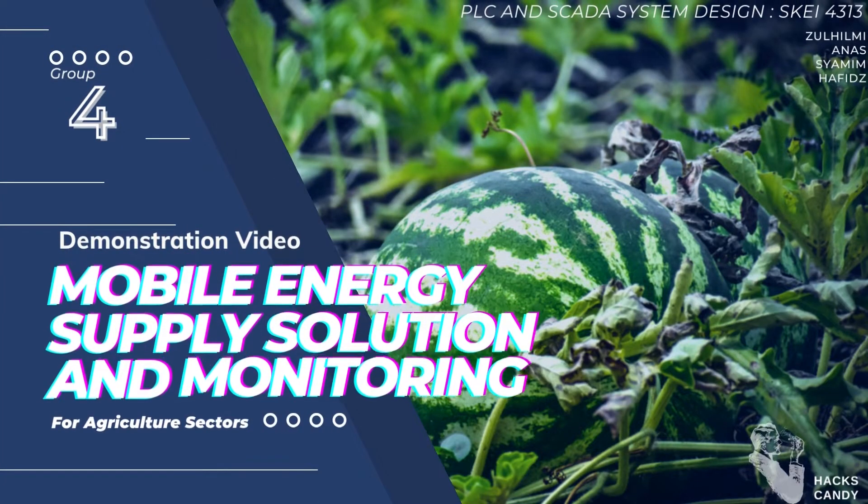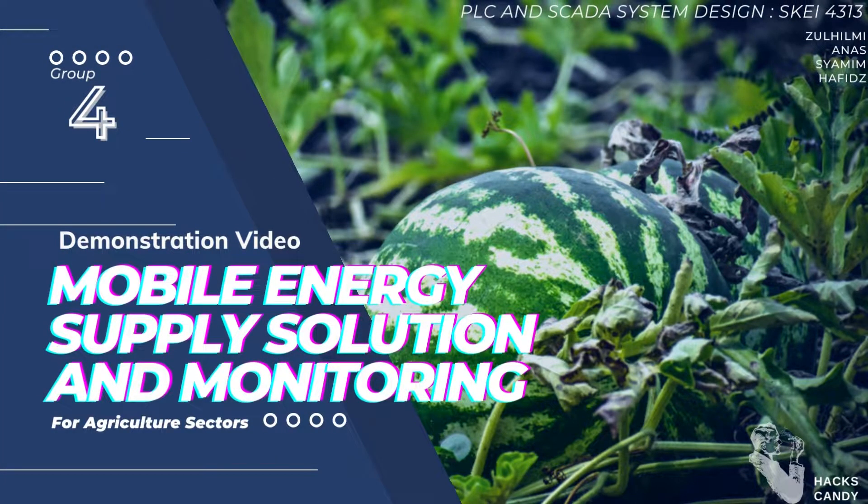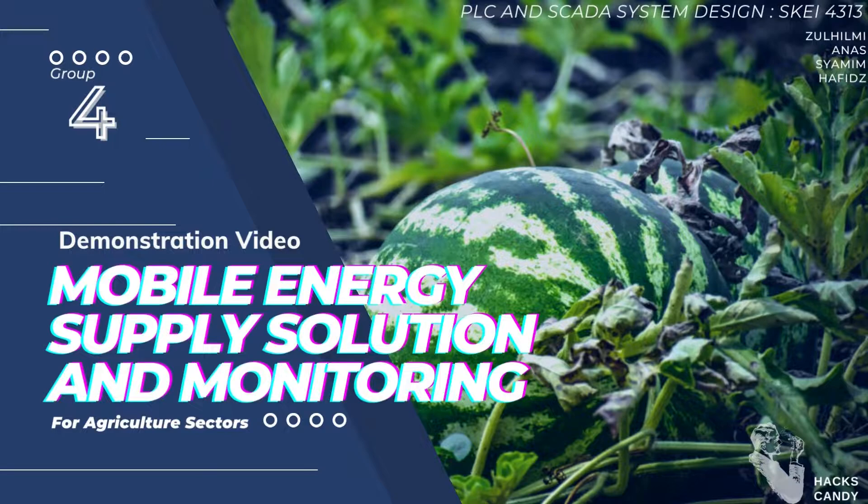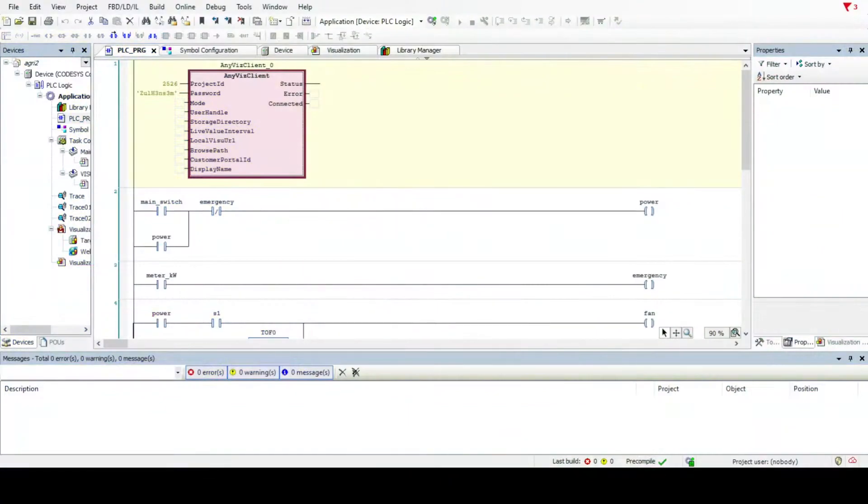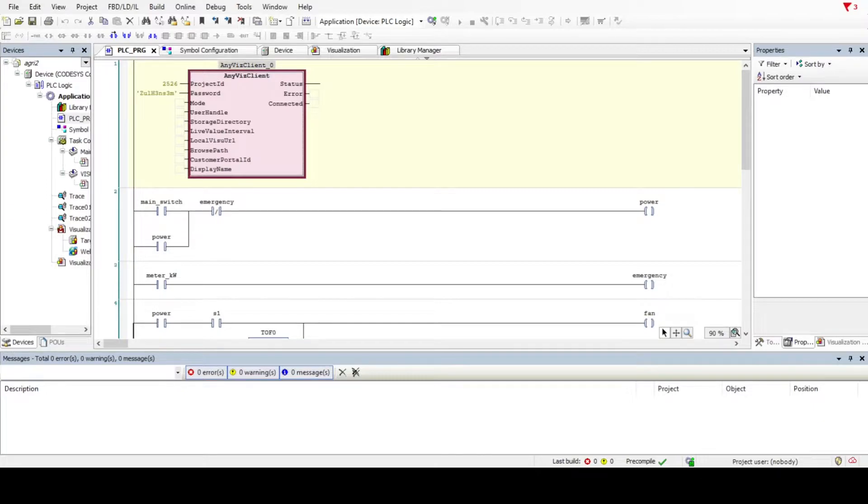Hello guys, today we are going to present our demonstration on PLC and SCADA for mobile energy supply solution and monitoring for agriculture sector. This is our PLC ladder diagram, and this client is going to be our SCADA system to connect to devices like phones or other devices to control and monitor this system.